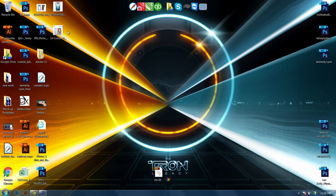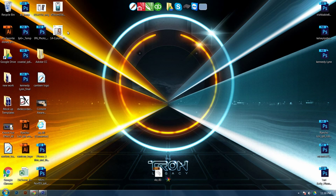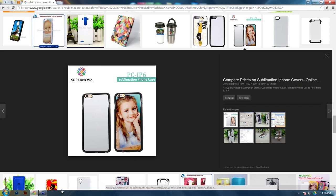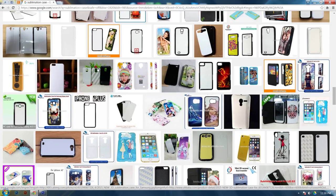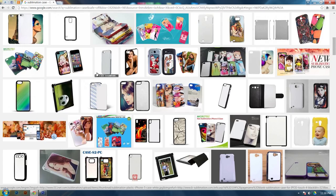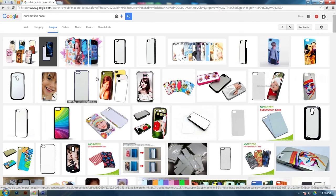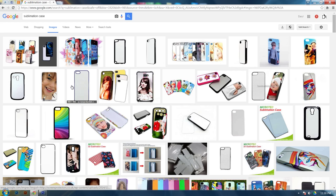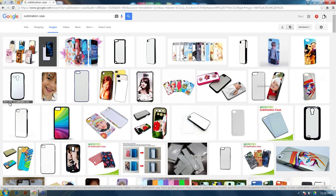Alright everyone, first we need to find a template or an image to edit so we can make our mockup template. Just search for something like sublimation cases. Just find one you like. The bigger the image, see what this one says, 323 by 323. I personally wouldn't pick that one, it's too small.